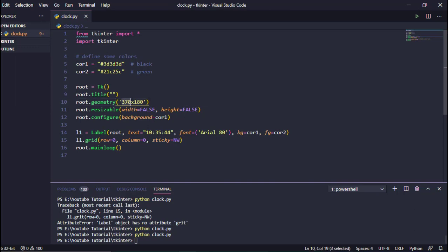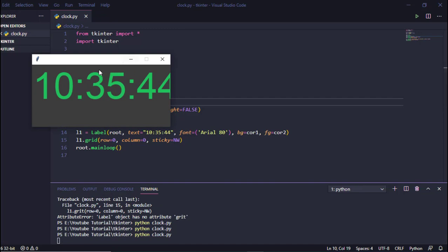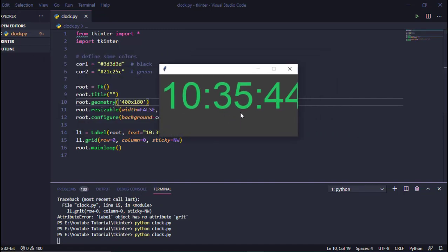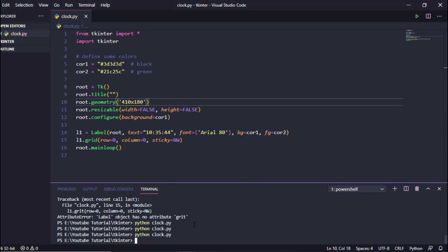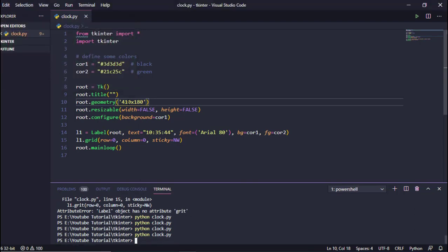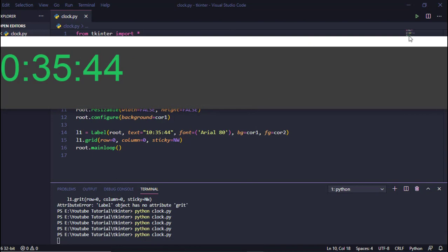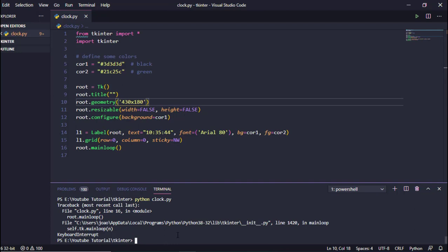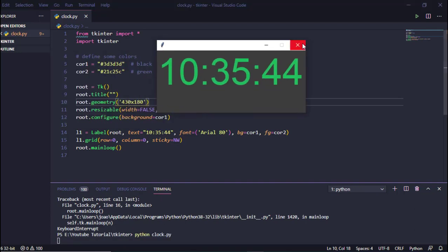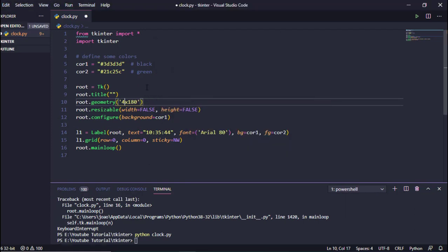Let's try a width of 400 — and execute. I think we'll settle on 430 for the width. Save and execute. We got a good result.